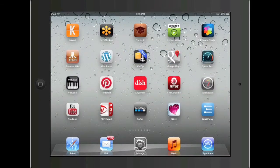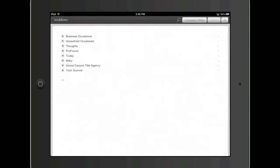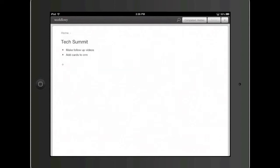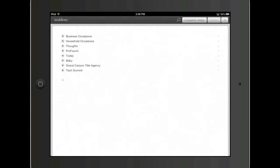Then there's Workflowy. Workflowy is a really cool app for just keeping my thoughts organized. I can come in and I have my life broken down into different categories. I can make notes about the Tech Summit, call people that were in my classes. Now I don't have to think about it — it's out of my mind and it's on something I can manage, and I don't have to worry about forgetting things. It's just a great way to track your to-do list, and it also has an app available for the iPhone. Really powerful.